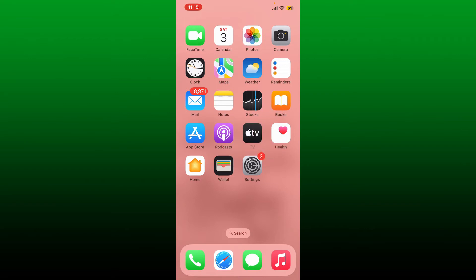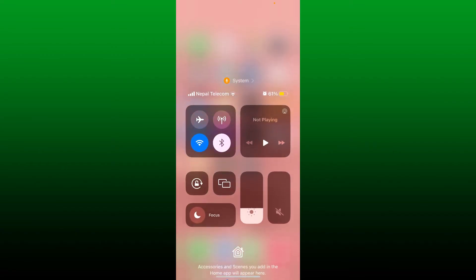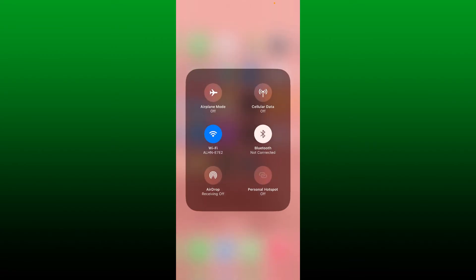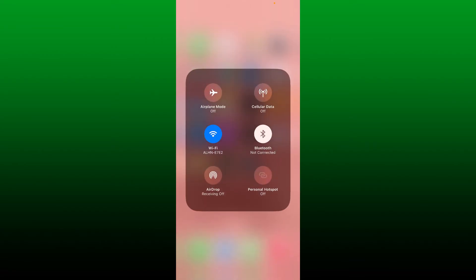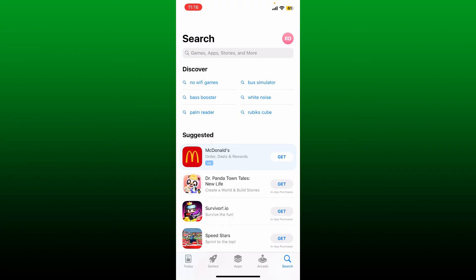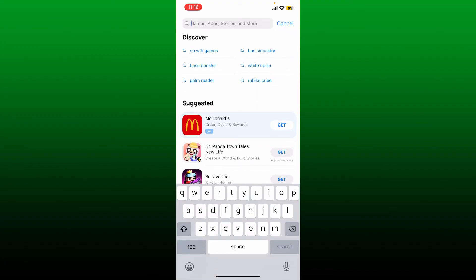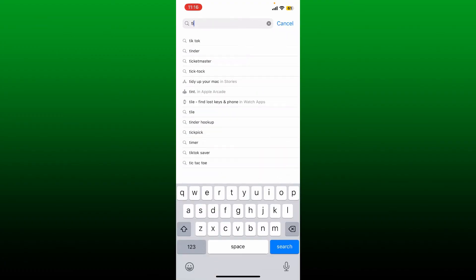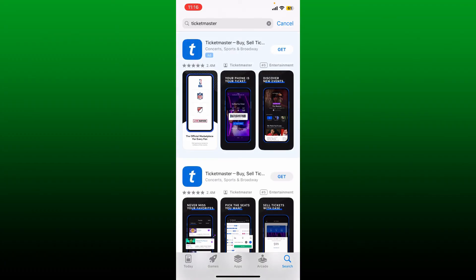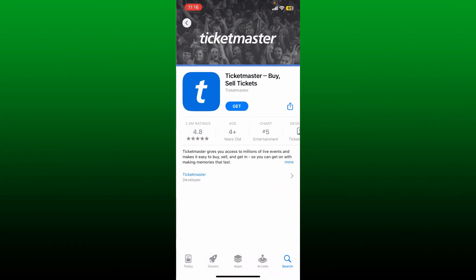To download the Ticketmaster application on your iPhone, first make sure that your iOS device is connected to a stable internet. Once it is, open up your App Store. Now in the search box, type in Ticketmaster and perform your search.